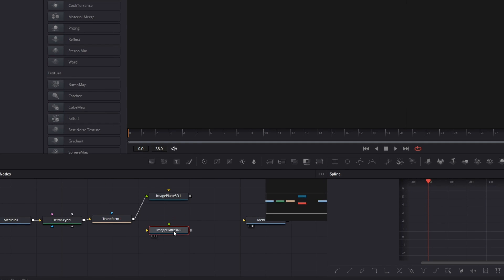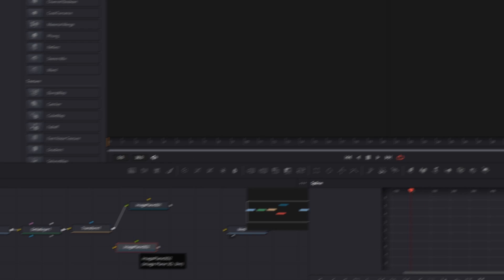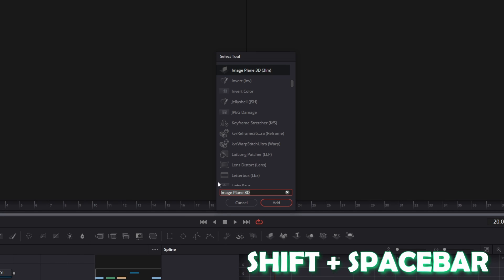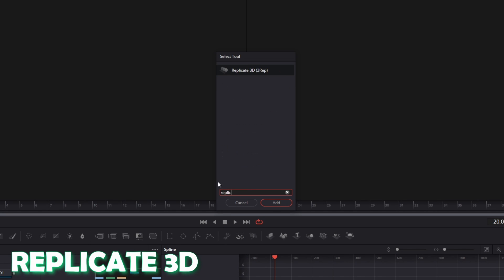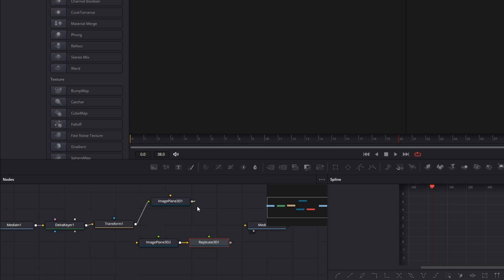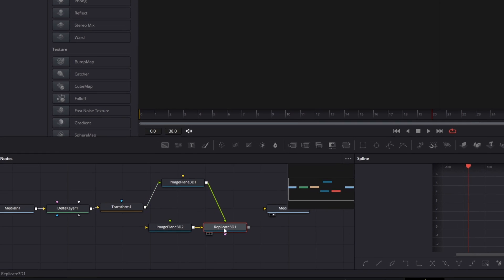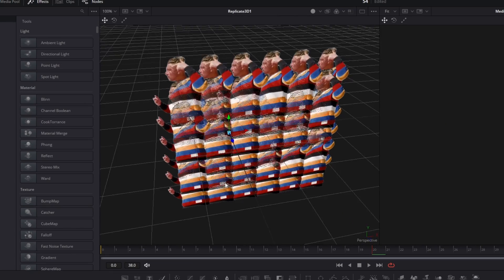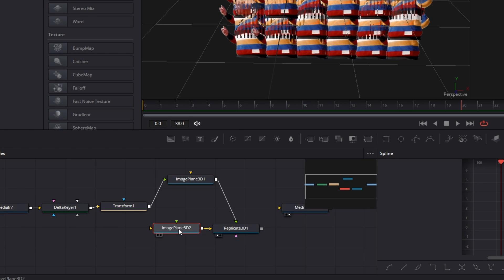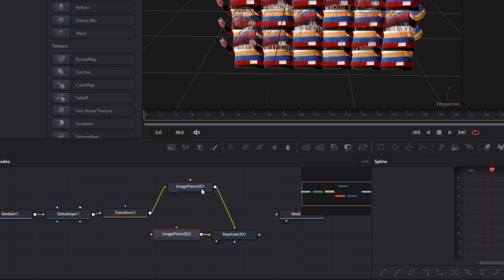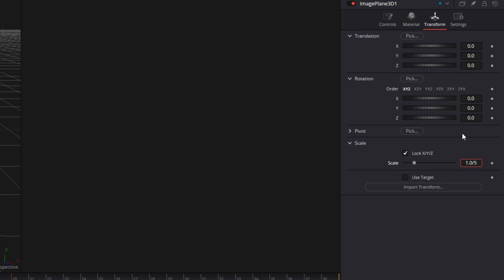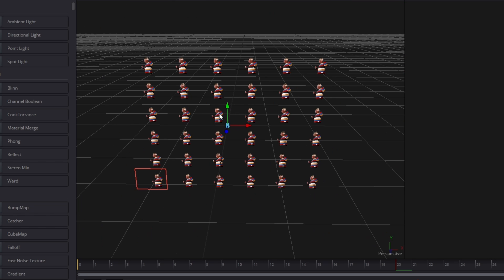Again press Shift and Spacebar and search for Image Plane 3D. Select another Image Plane 3D node and press Add. Select your Image Plane 3D 2 node and decrease the subdivisions from 10 to 5. Now copy your subdivisions number, go to your Image Plane 3D 1 node, go to Transform and divide the scale by this number. Now the shards are not overlapping anymore.